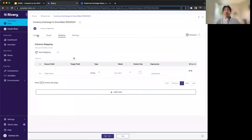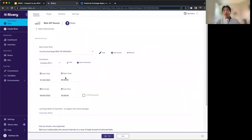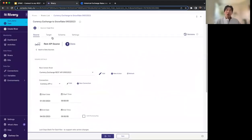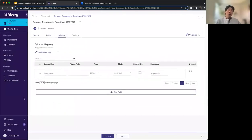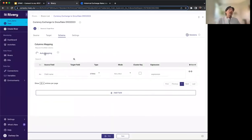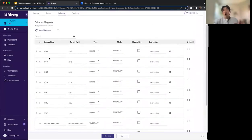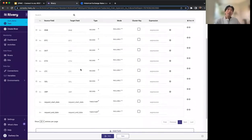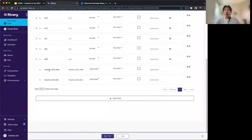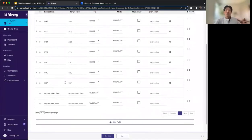Next we hop into the schema. You'll see we're pulling the custom REST API source we created and writing it into Snowflake. We click Auto Mapping, which makes the API call for one specific day as a sample, parses out the JSON, and breaks it into different columns. You'll see all the different currencies we added — both the code and the value — and at the bottom, the request start date and end date, which are the parameters we configured in the advanced settings.